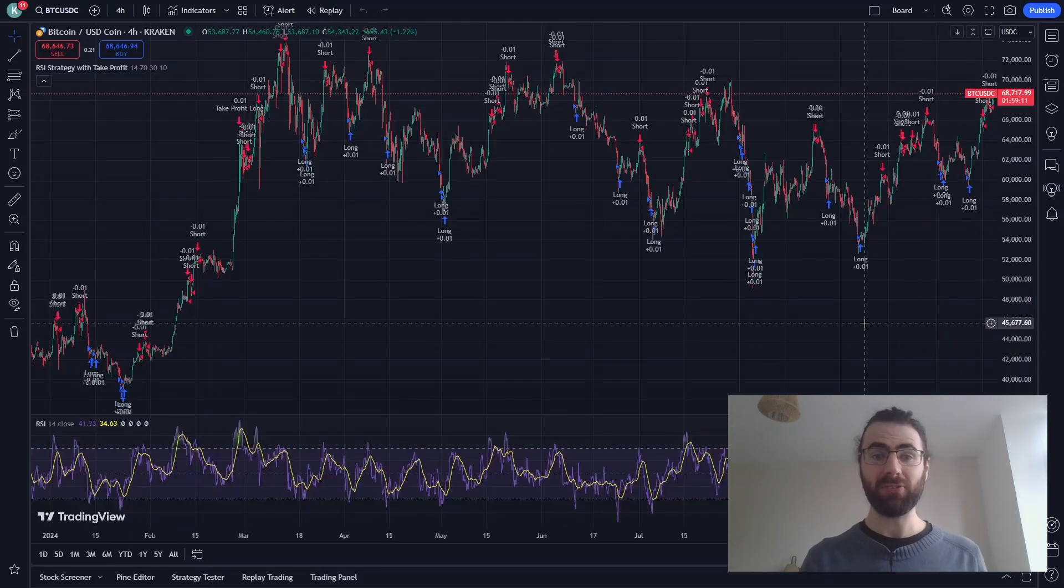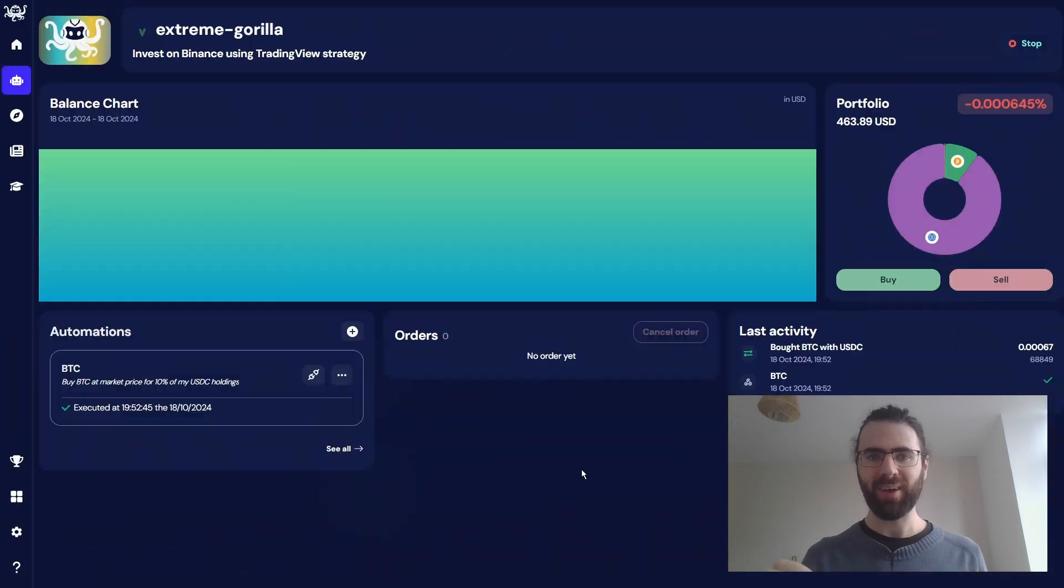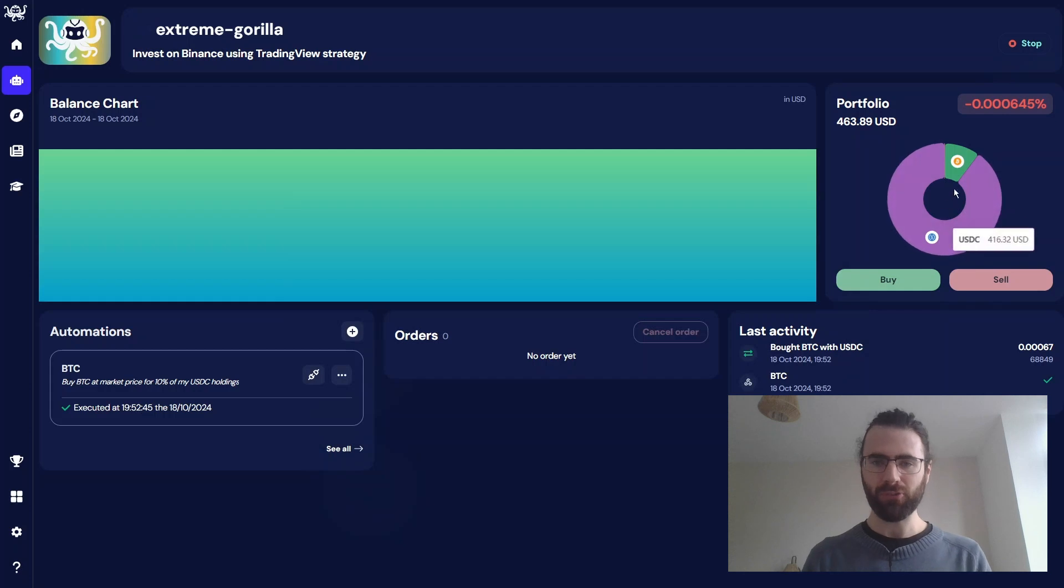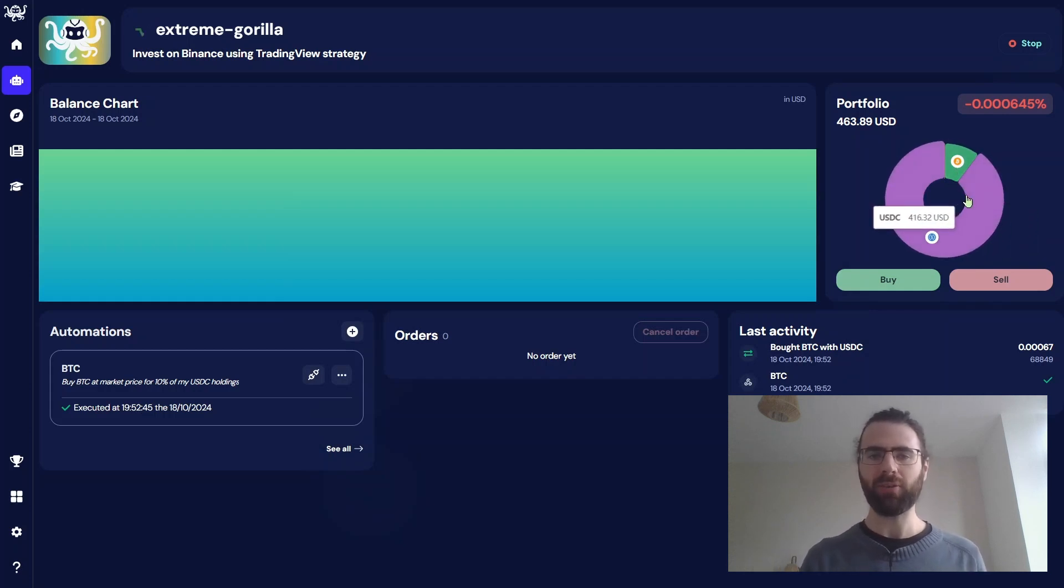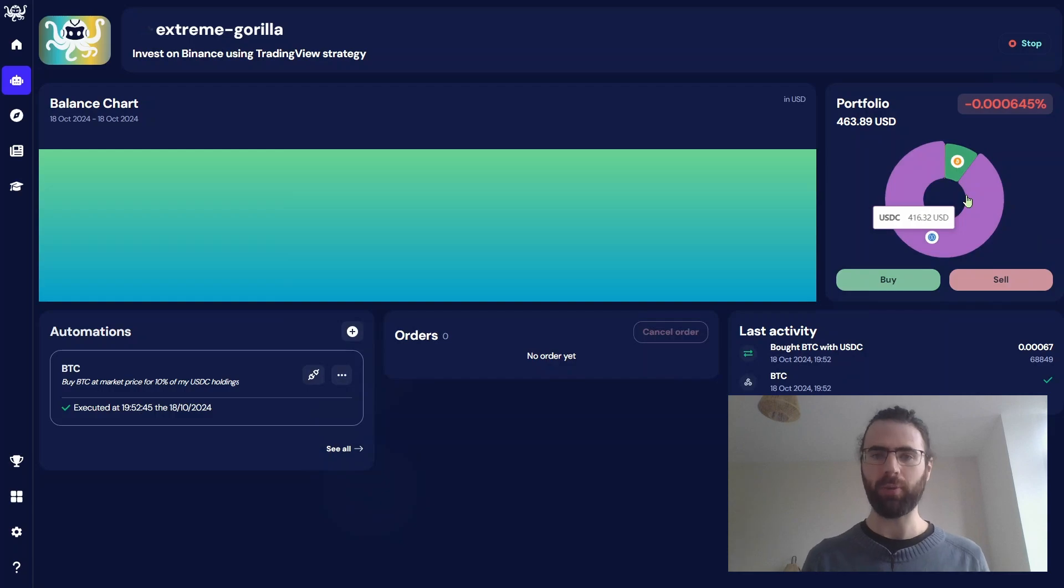Going back to our strategy, let's test it! And there we go! Our alert just triggered, and our strategy bought Bitcoin. We see it on our TradingView Octobot, and our portfolio now contains Bitcoin.